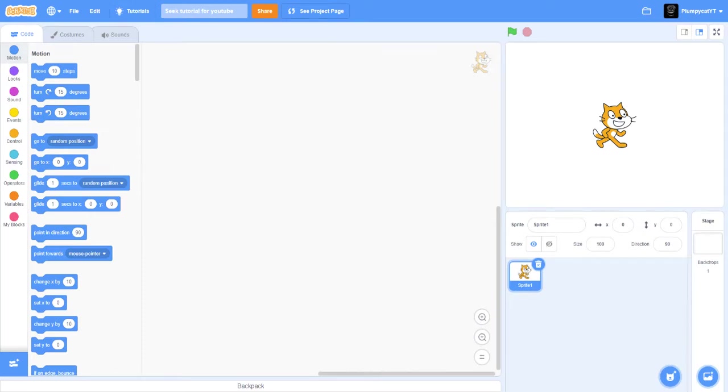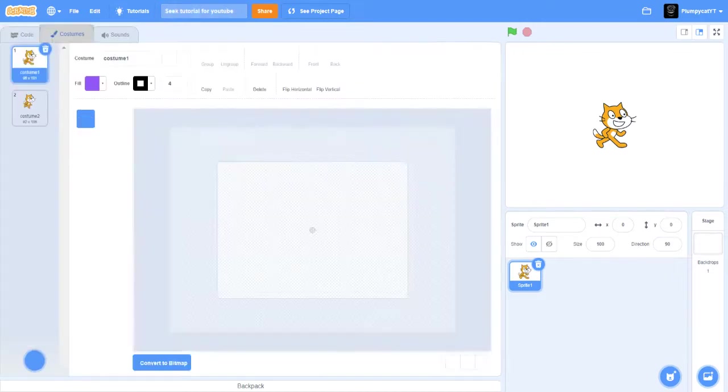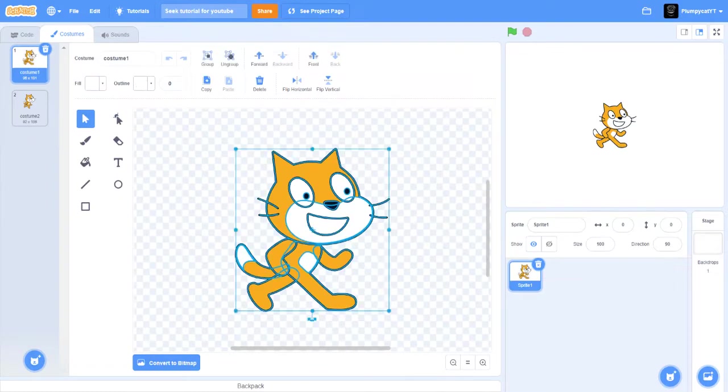Hello guys, today I'm going to be showing you how to make Seek and Scratch from Doors. So yeah guys, first thing you're going to want to do is delete the Scratch cat.